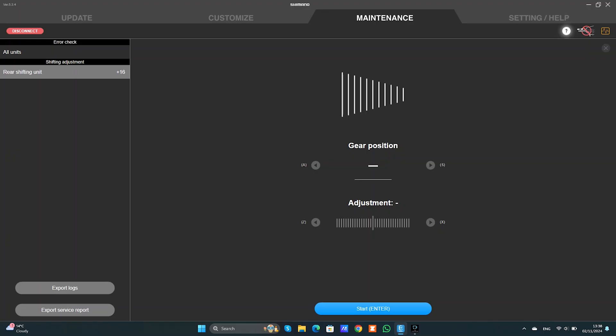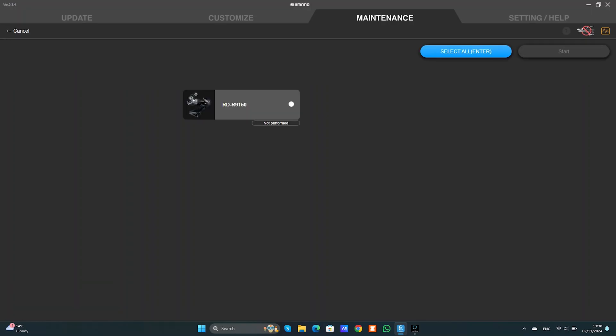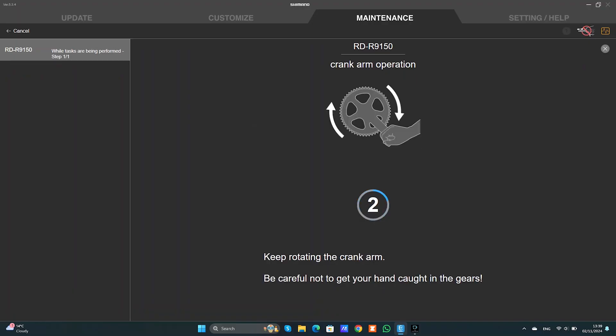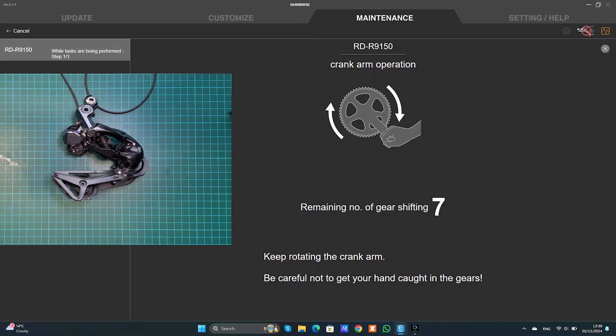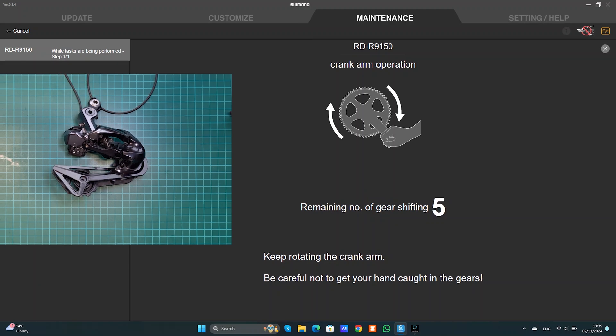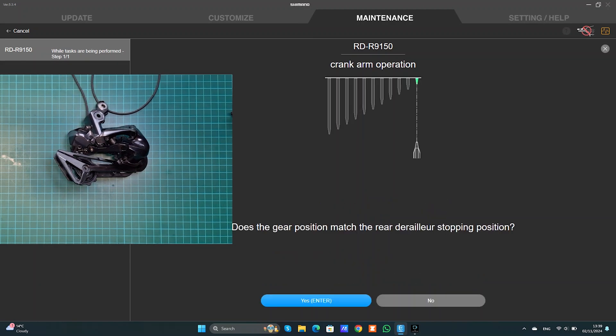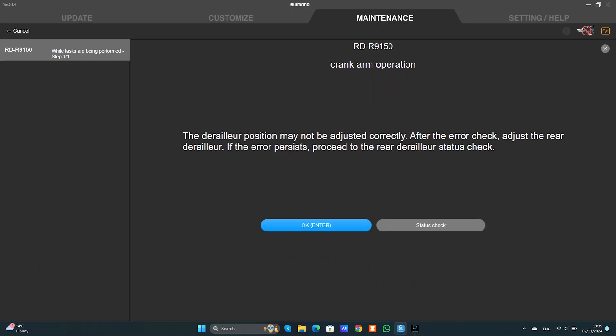So as you can see here we got the plus 16. Now we need to click perform an error check. We're selecting the unit, pressing start, and that's going to shift through the range of gears. Yes, it stopped in the first gear, but for the purpose of this video I'm going to select no.